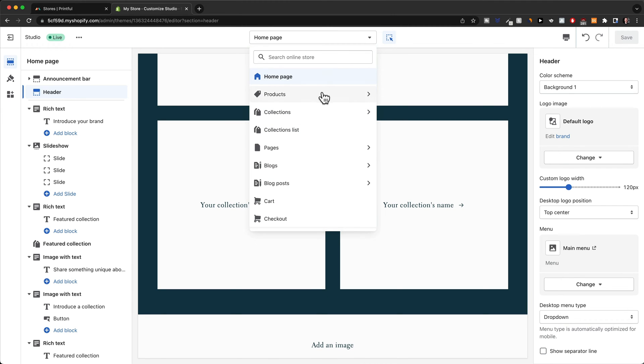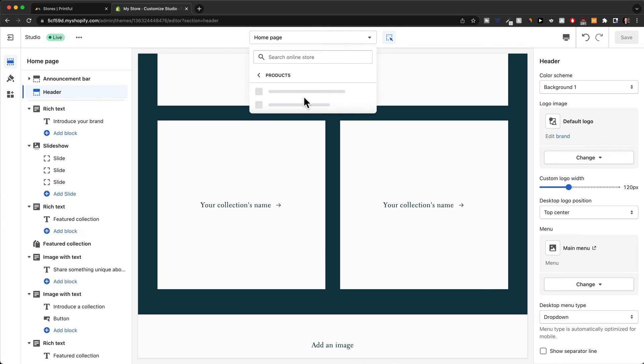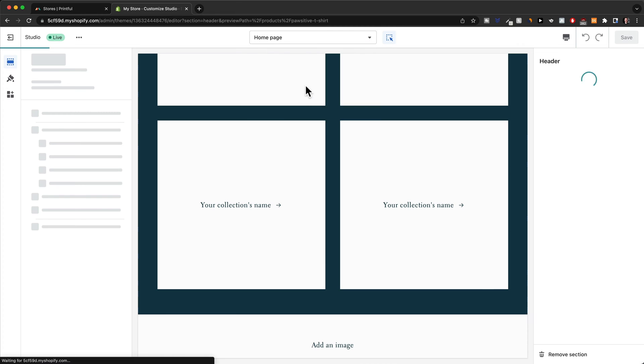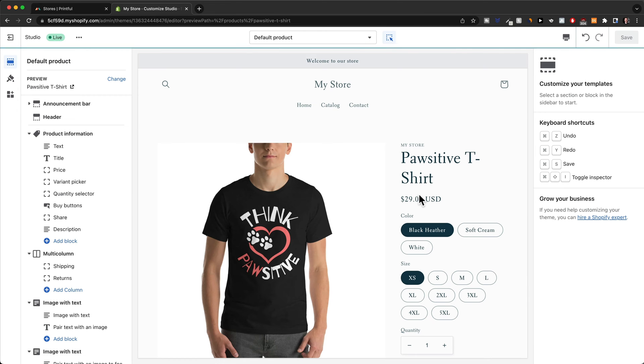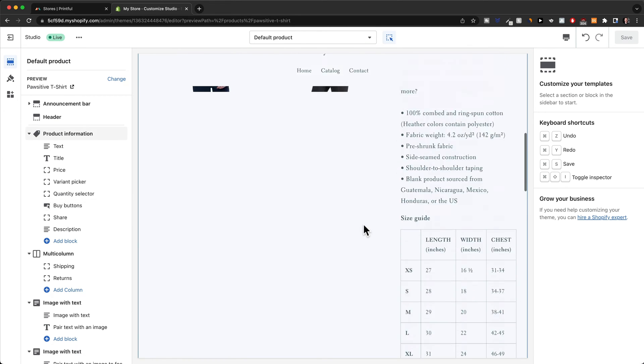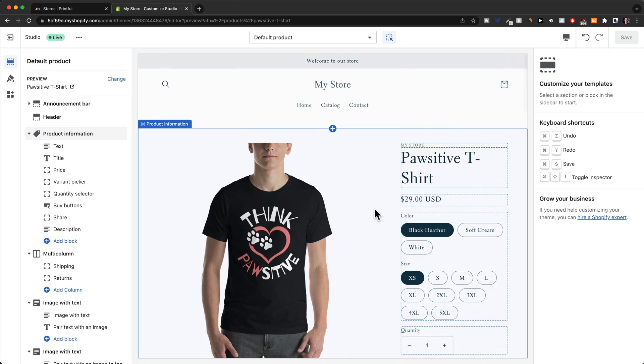We can also switch to a product page if you want to look at how our product page currently looks like, just like this, and then we can also switch from different devices.